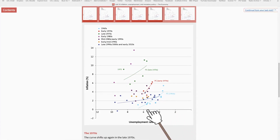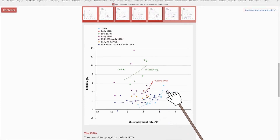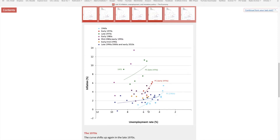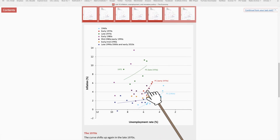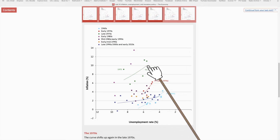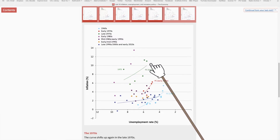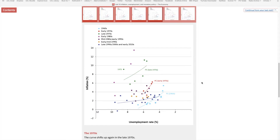Look at the Phillips Curve of the 1960s. Remember the conventional wisdom: as the labor market tightens and unemployment falls, inflation increases. But by the early 1970s, the curve shifted upward. In the 1960s, a 6% unemployment rate was associated with about 1% inflation, but by the early 1970s the same 6% unemployment was associated with 4% inflation. By the late 1970s it was 10%. The Phillips Curve was continuously shifting upwards — because of expectations.